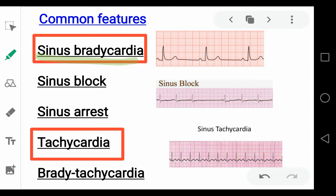It means that there is a slow conduction of the electrical impulses as in sinus block, or there will be a complete pause of the conduction of electrical impulses as in the sinus arrest. The patient may also present with an increase in the heart rate, that is tachycardia.